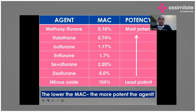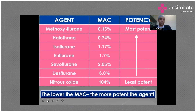MAC inversely correlates with the potency of the inhalational anesthetic agent — the lower the MAC, the more potent the agent. As shown in the table, nitrous oxide is the least potent and methoxyflurane is the most potent. However, in modern surgical practice, we use only two or three drugs: isoflurane, sevoflurane, and desflurane — with isoflurane and sevoflurane being the most commonly used.